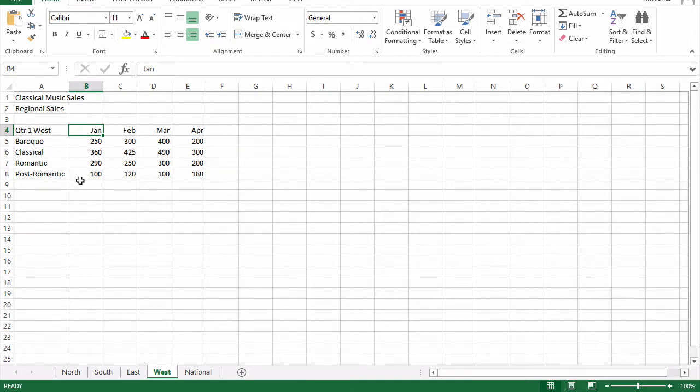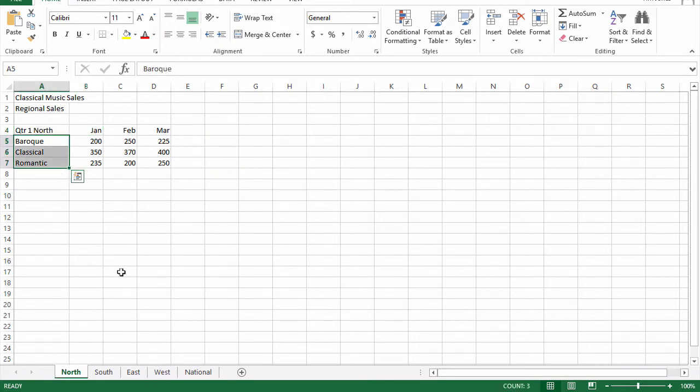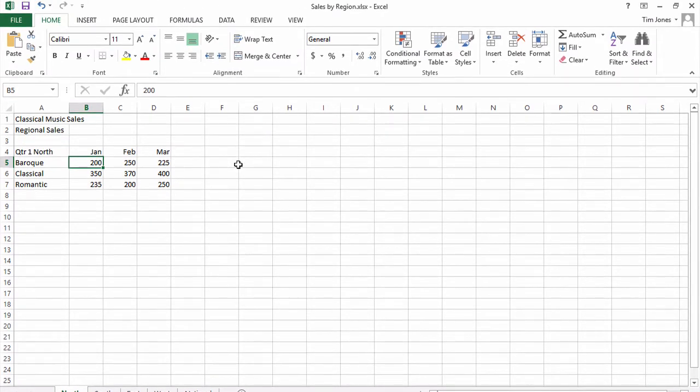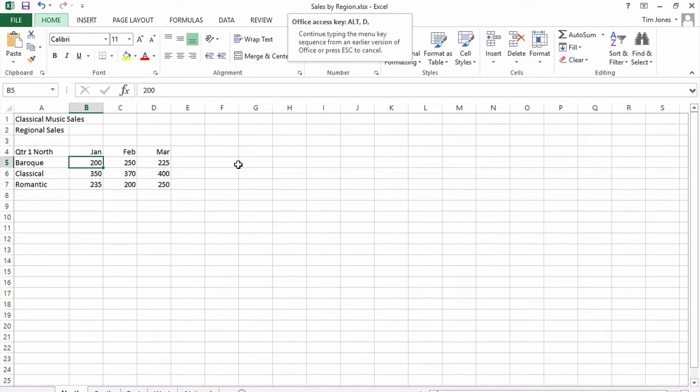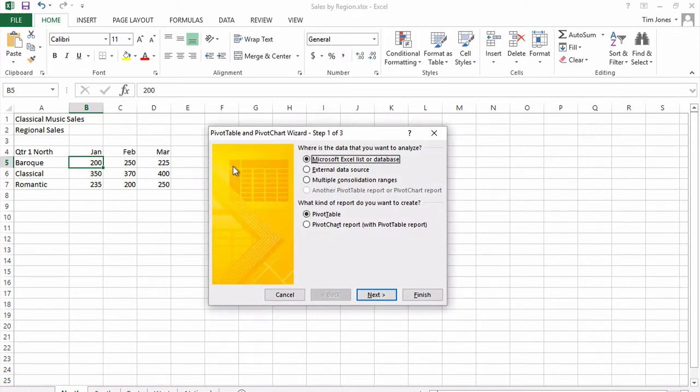To consolidate these many ranges into a pivot table, you're going to press the ALT key and then release it. Don't hold it down. Then you're going to press the letter D, as in dog, but don't hold it down. Then you're going to press the letter P, as in pivot table, and that will bring up the pivot table and pivot chart wizard from the old days, back from Excel 2003 and earlier.